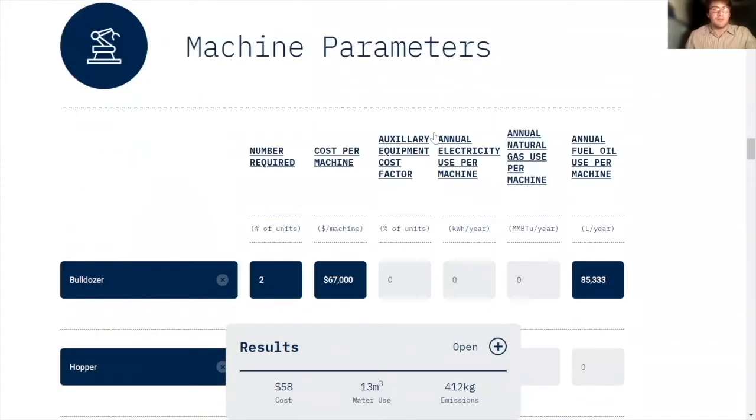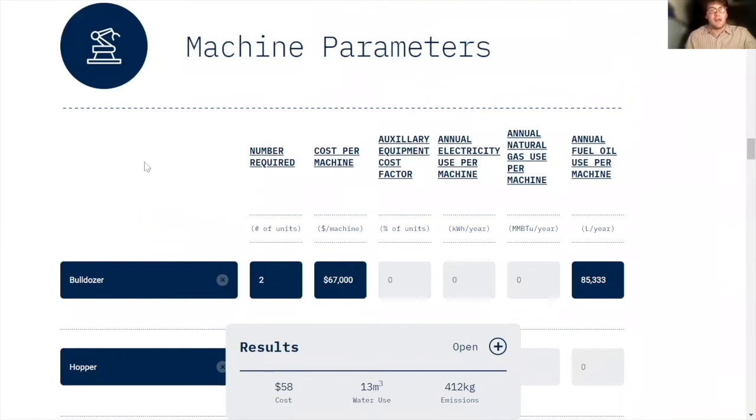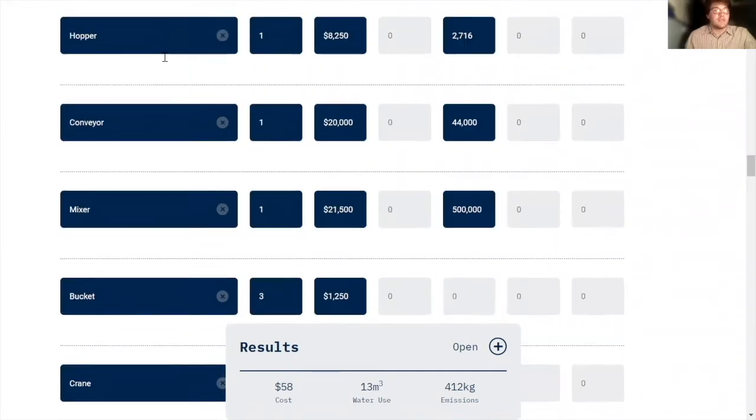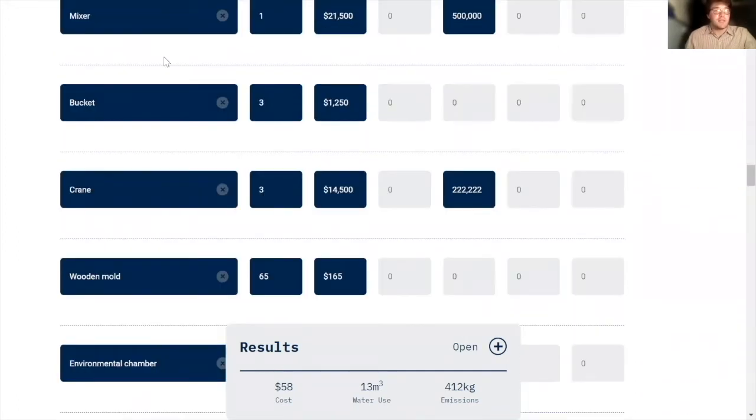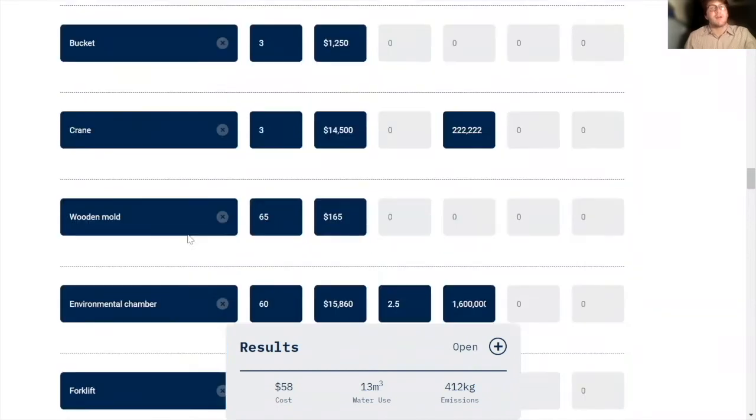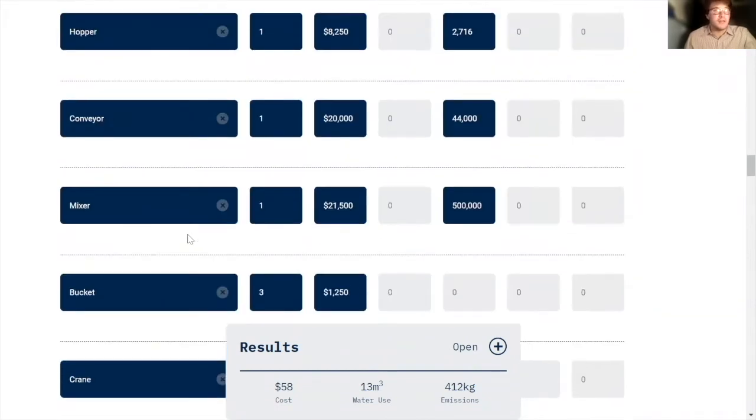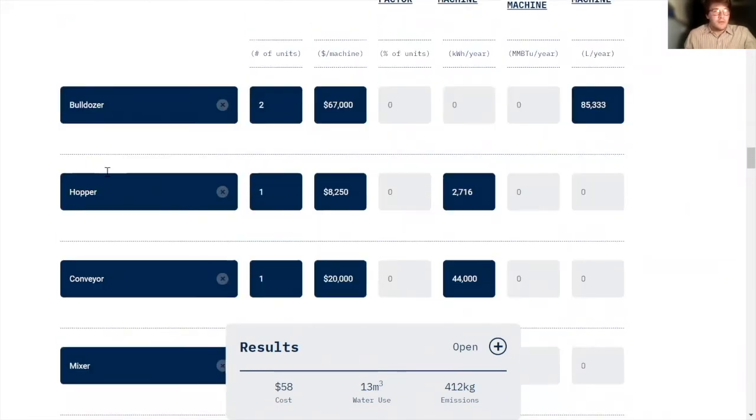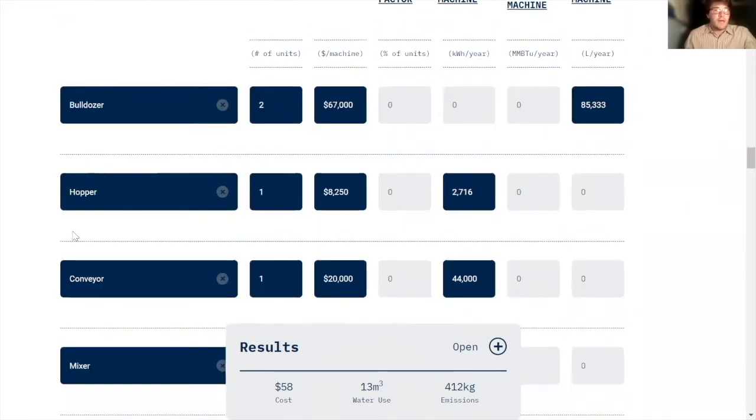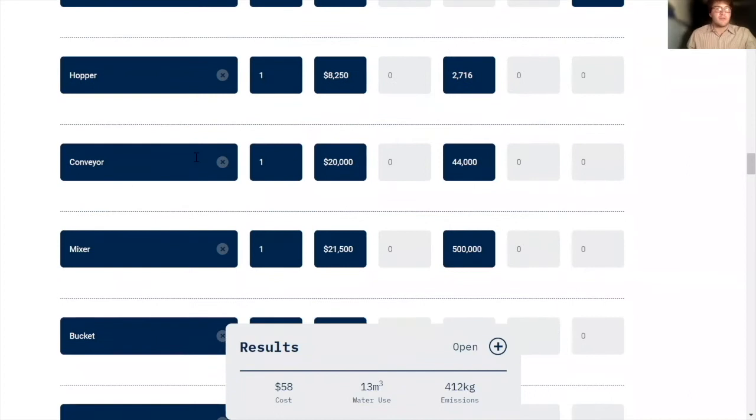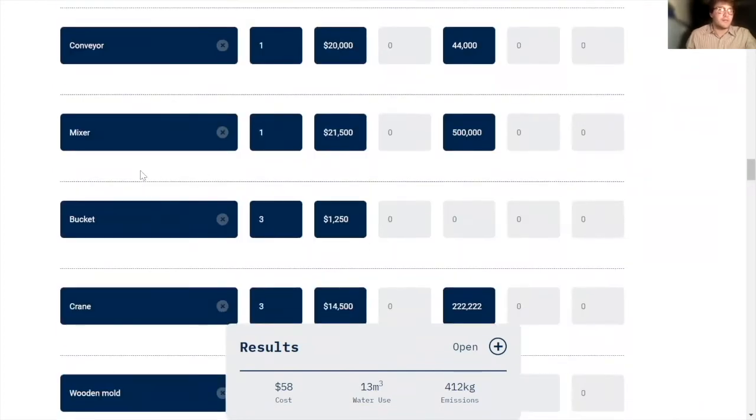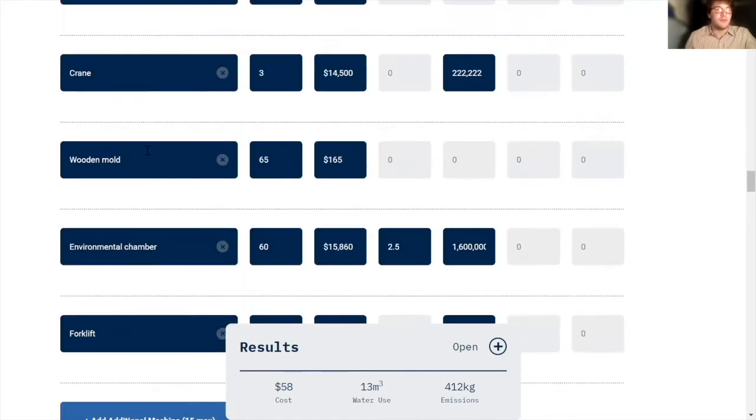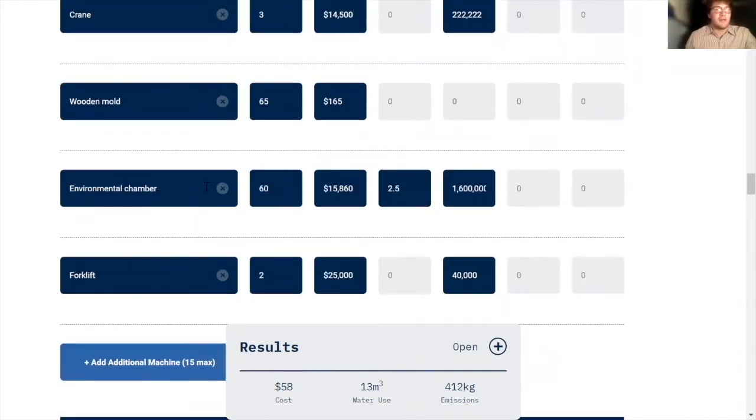In the machine parameter section, I have included the different machines and pieces of equipment that are necessary for the process I modeled. So here we have bulldozer, hopper, a conveyor, a mixer, a bucket, which really isn't a machine, it's just a bucket, crane, a wooden mold, environmental chambers, and a forklift.